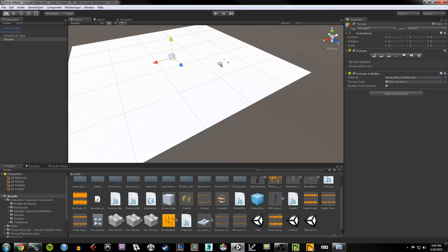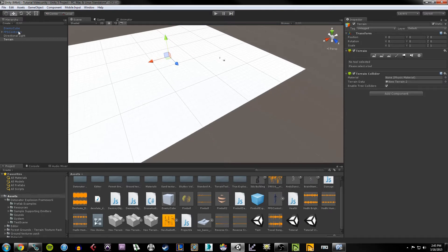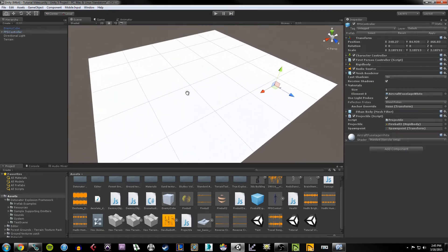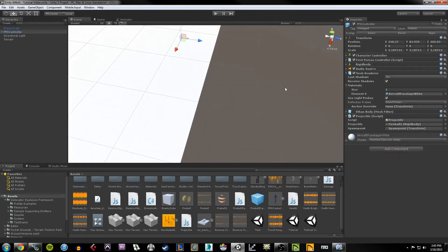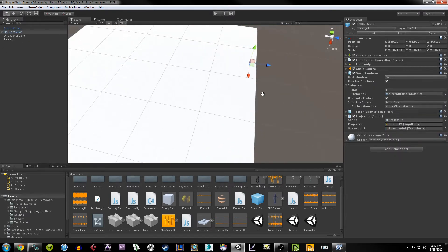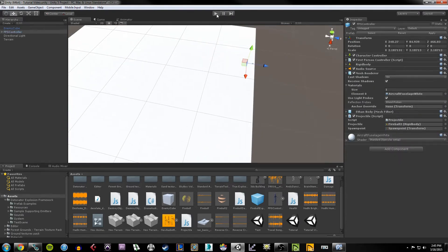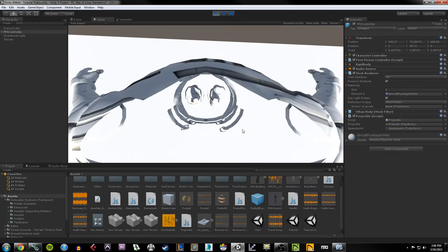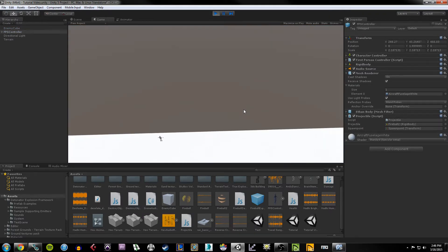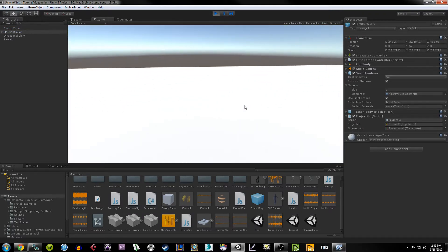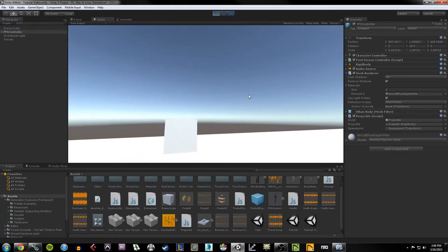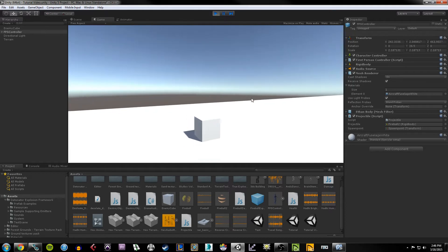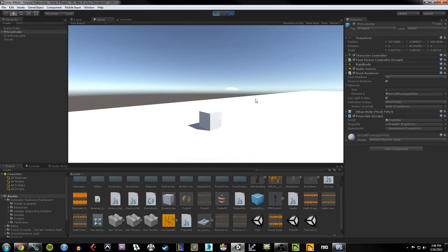The collider is what will allow our character to fall and land on the terrain. If we want to see that in action, I hit Play, we fall, we hit the terrain, and we're able to walk around on it.